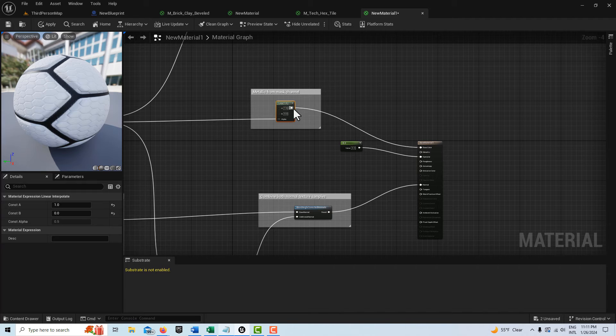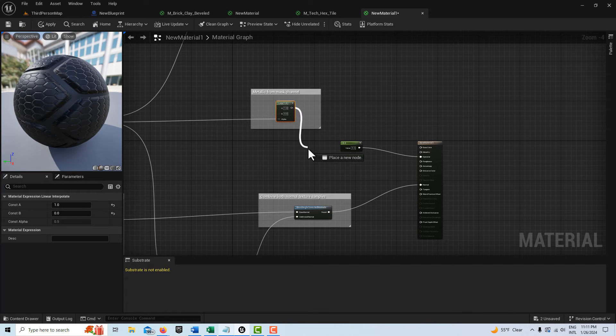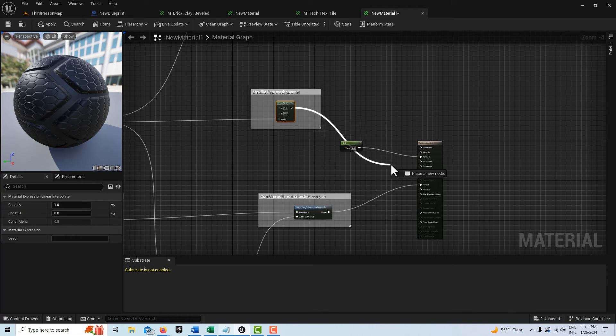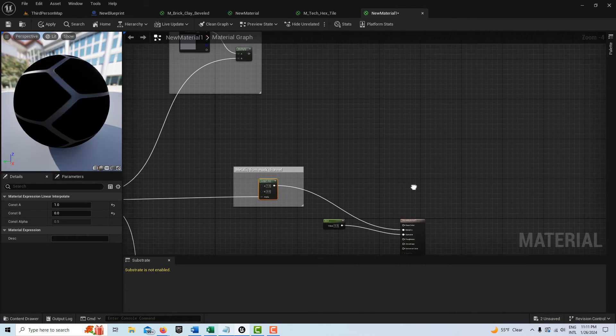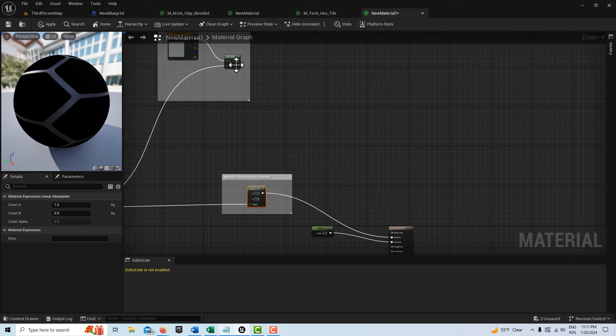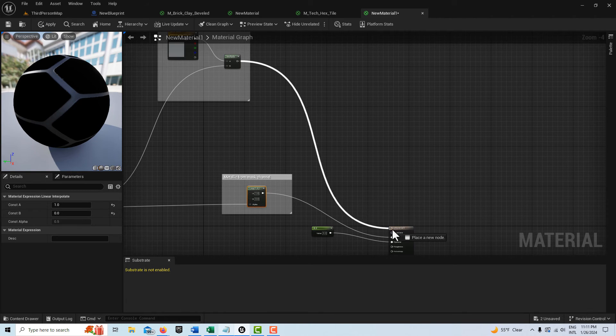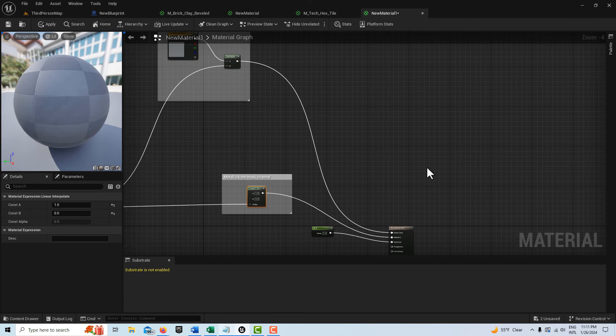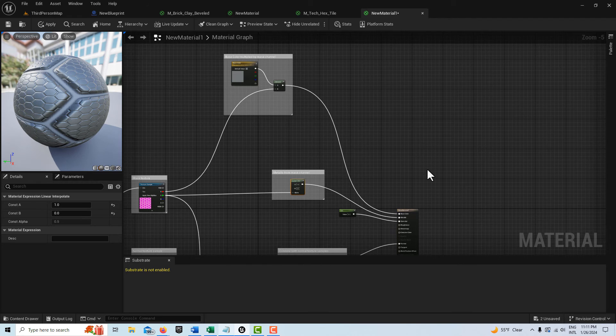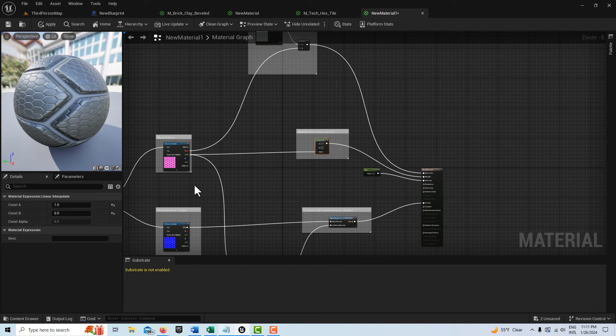I didn't wire this up correctly. This goes into metallic, and then this goes into the base. And there we go.